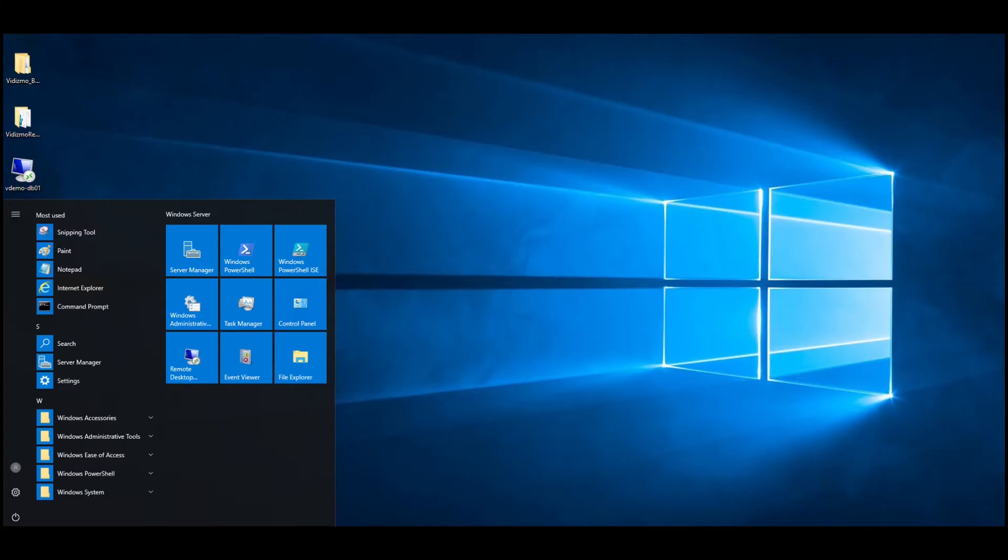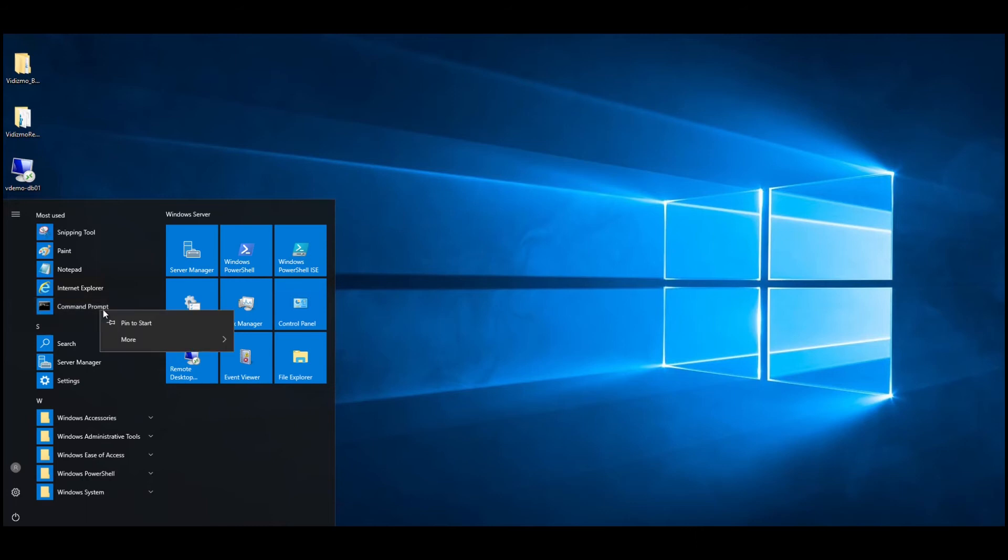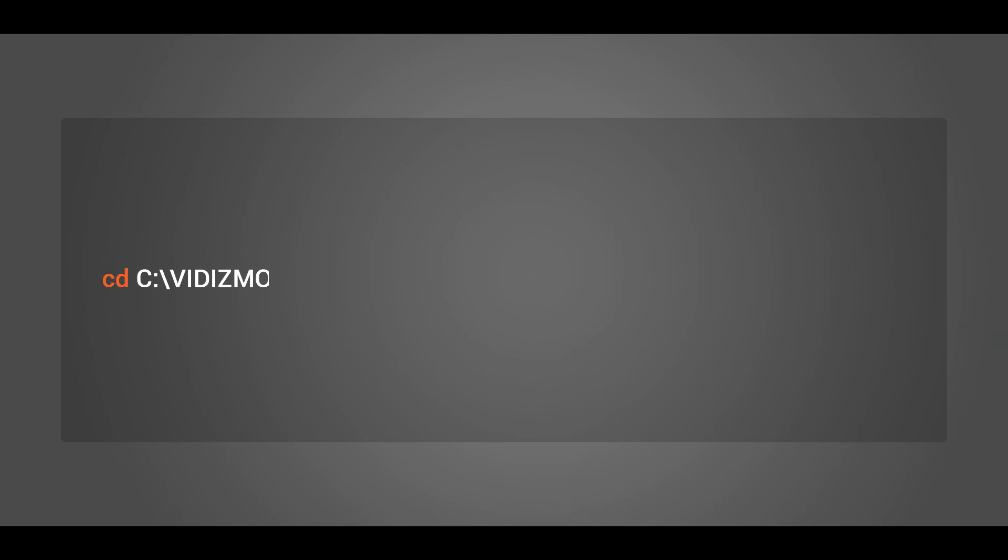Navigate to Start menu and type cmd and run command prompt as administrator. Type the command stated on the screen to change directory to the service folder where the .exe file of your service is found. Once the directory has been changed in the command prompt, write the command stated on the screen to install service, where service name is the name of the .exe file that resides within the service folder.